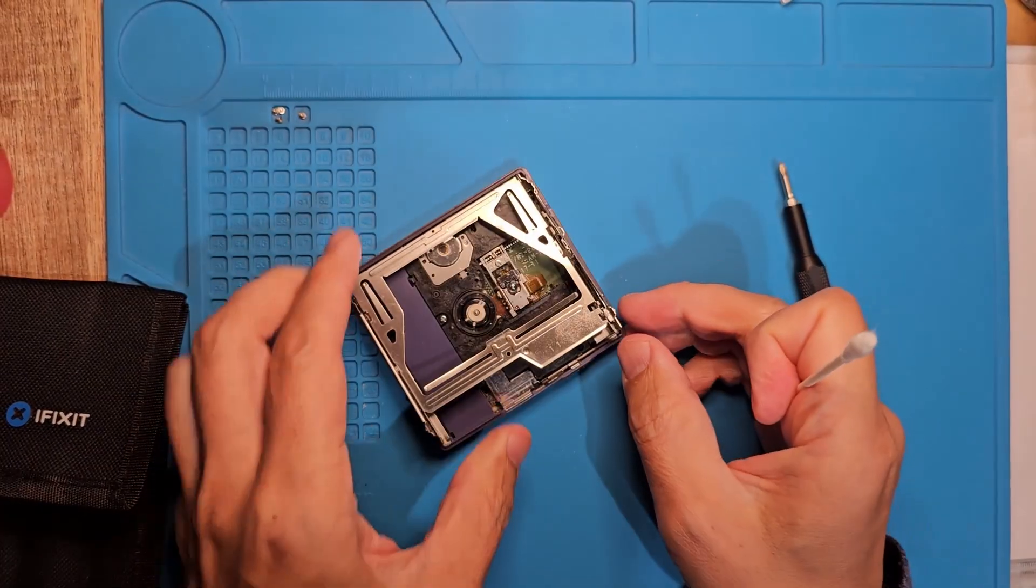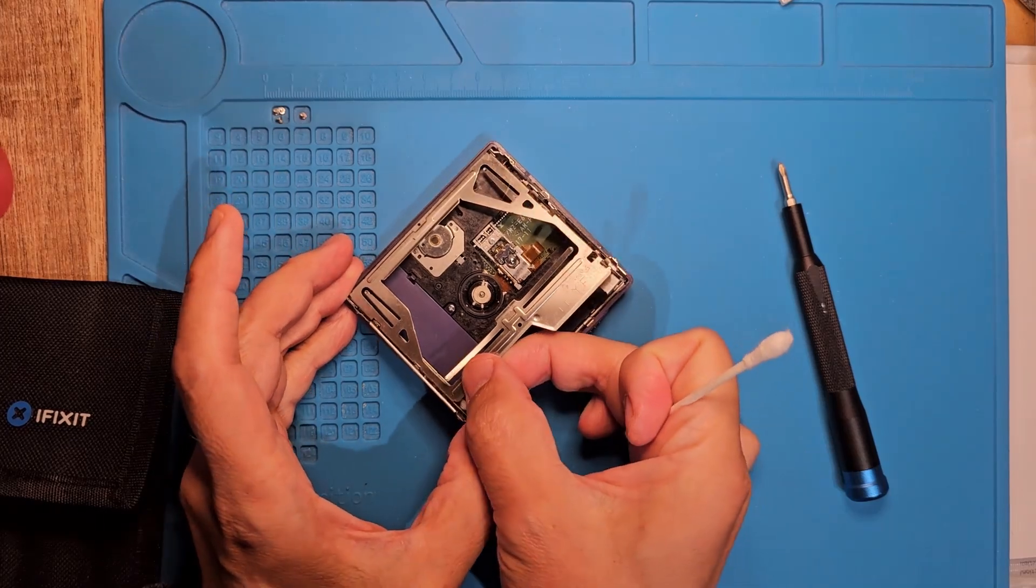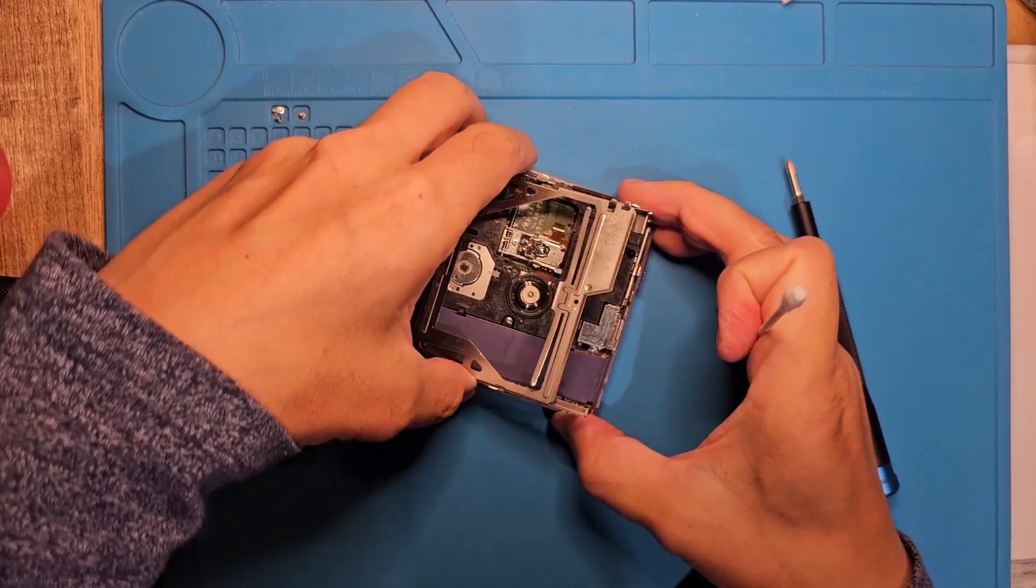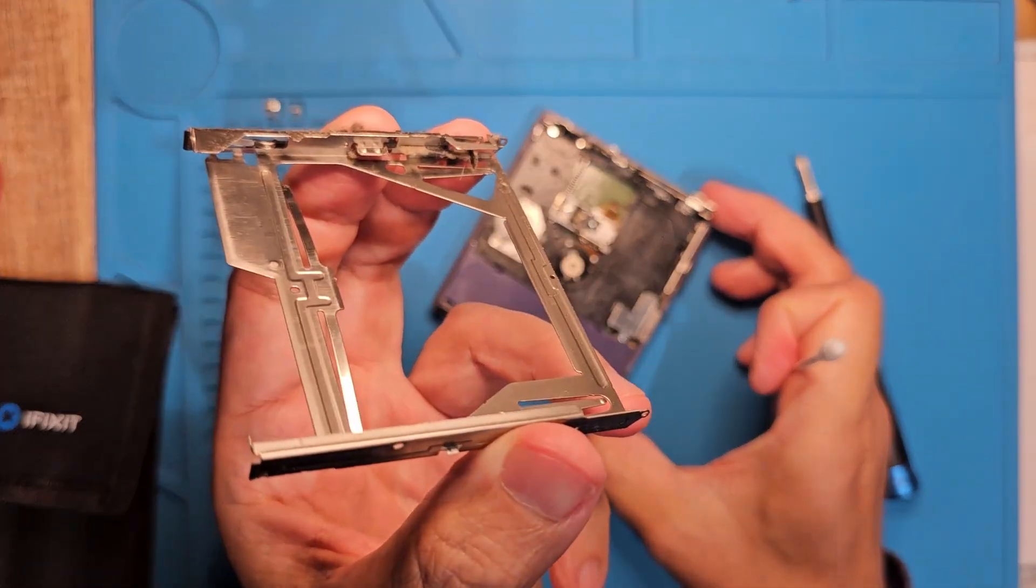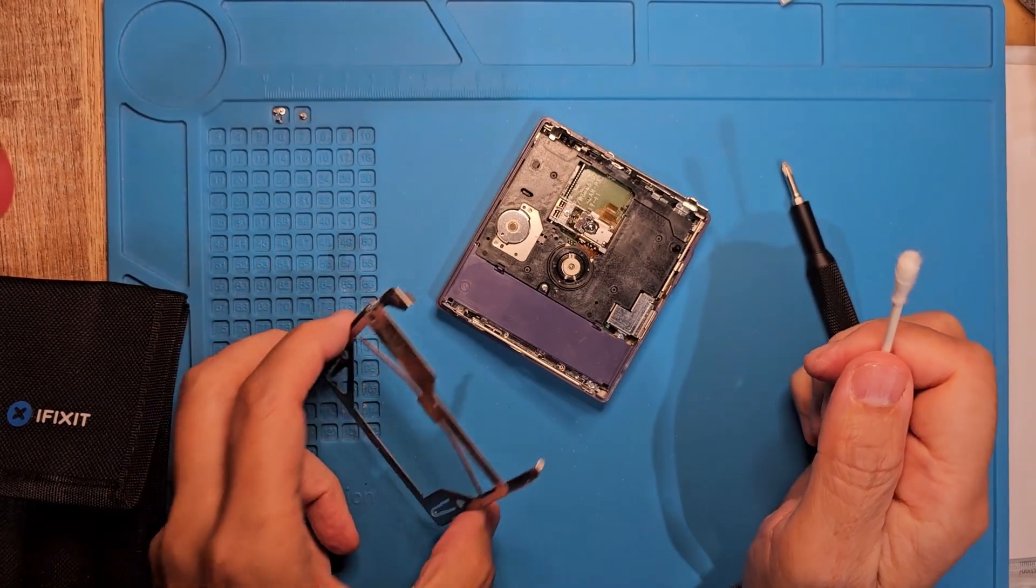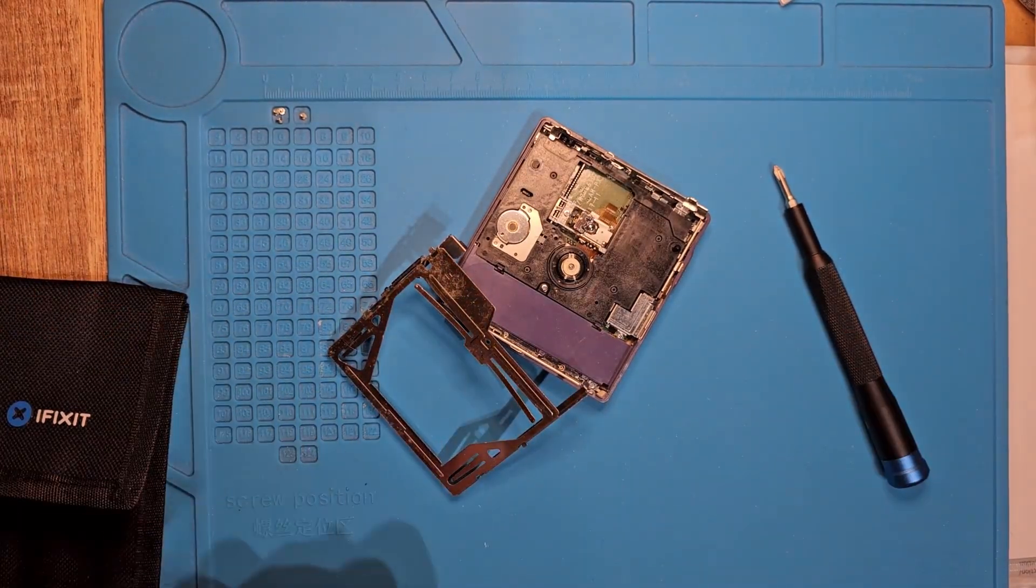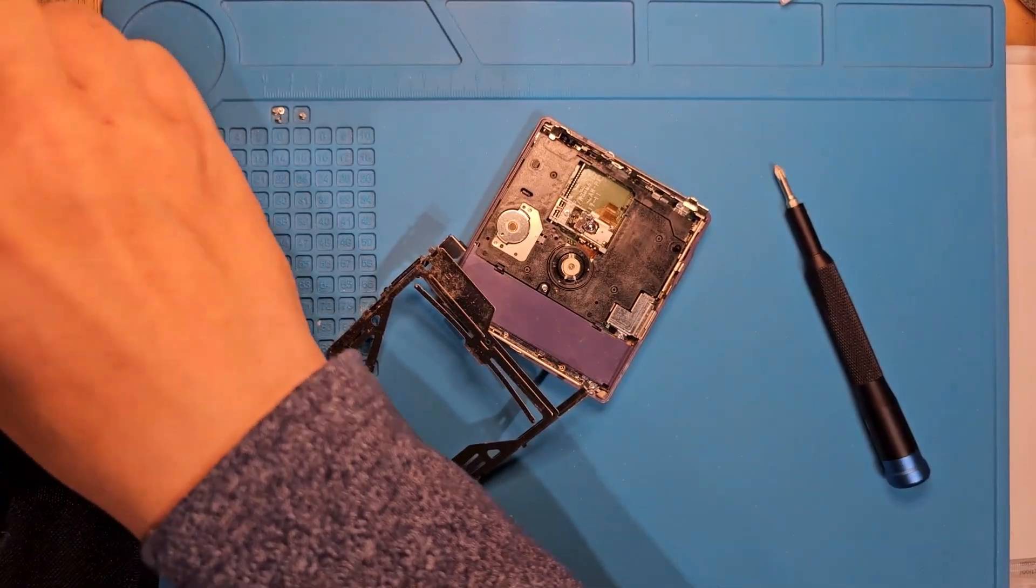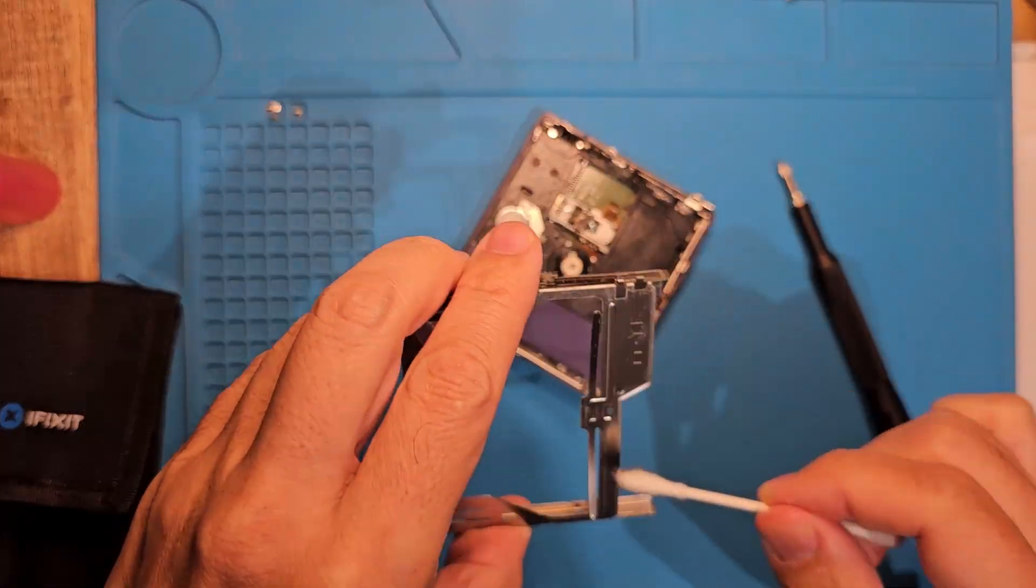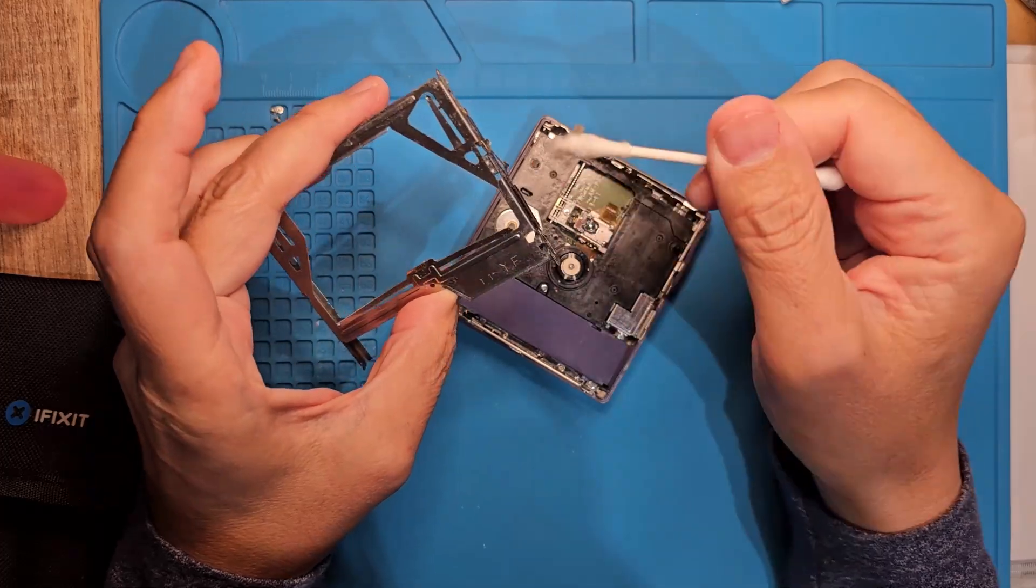Let's unlatch the disc tray and remove that. A gentle squeeze will get it off the pegs. This thing was definitely left open for all that dust to accumulate. More cleaning with some alcohol. I'll speed this part up, but you get the idea. Again, we just want to get all of this stuff off so it won't interfere later.